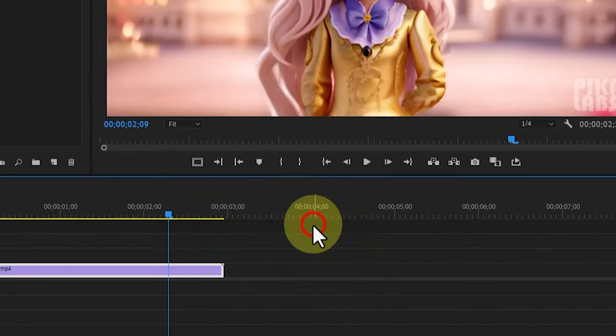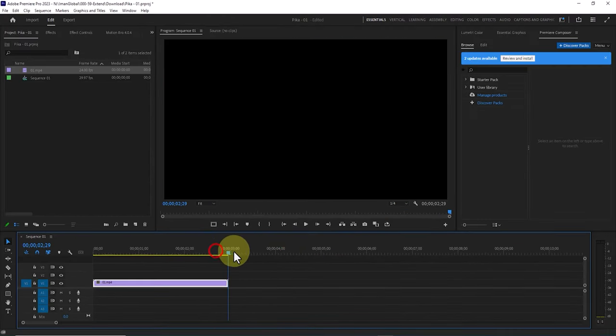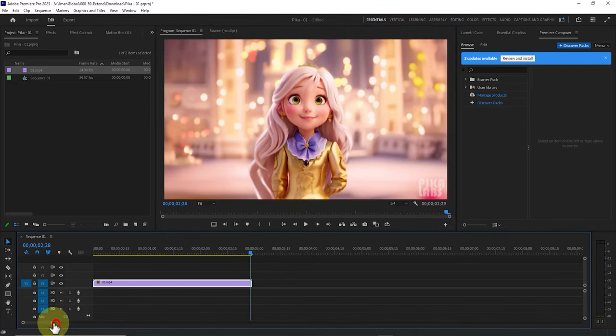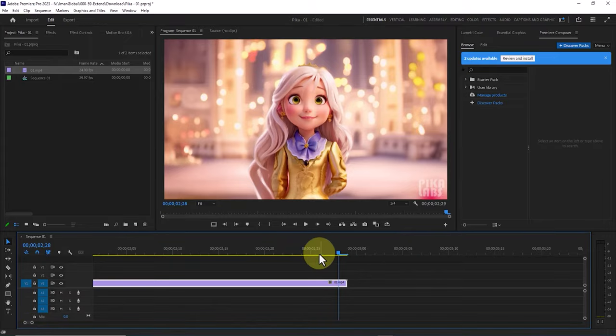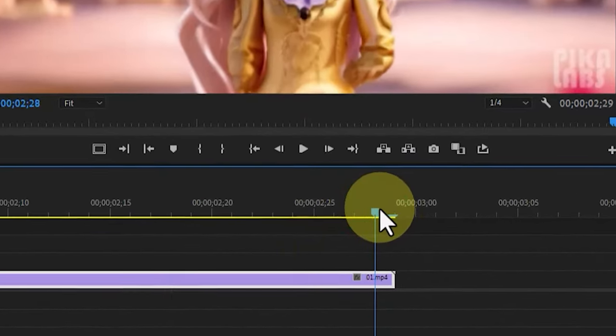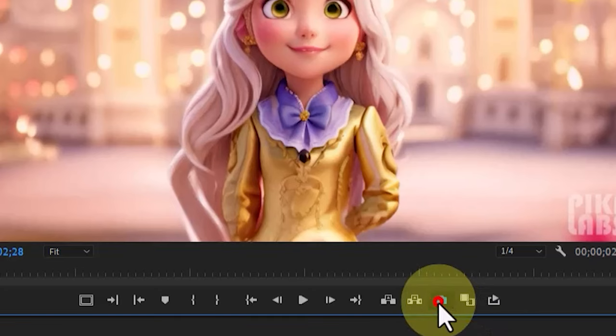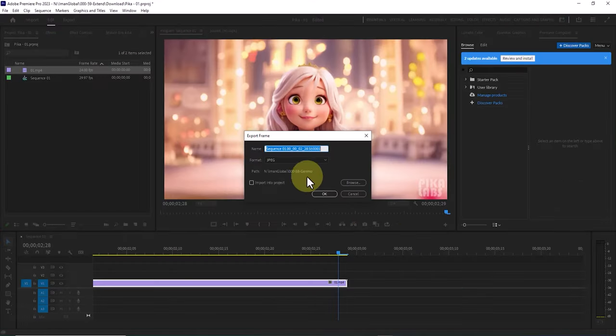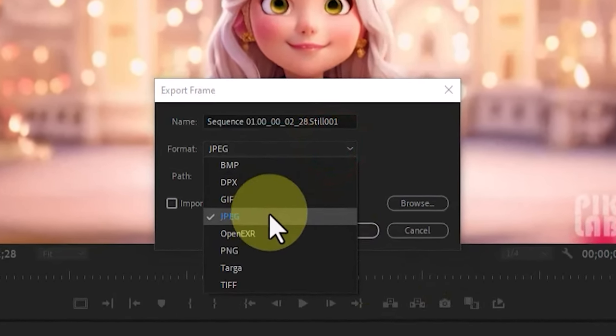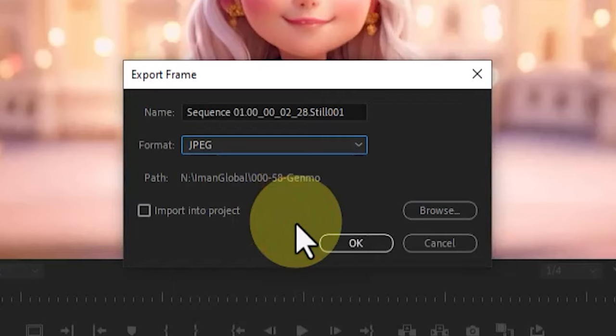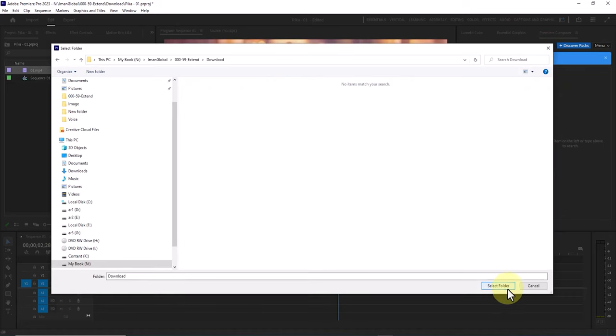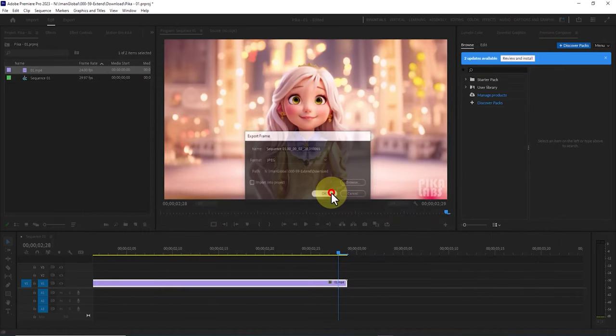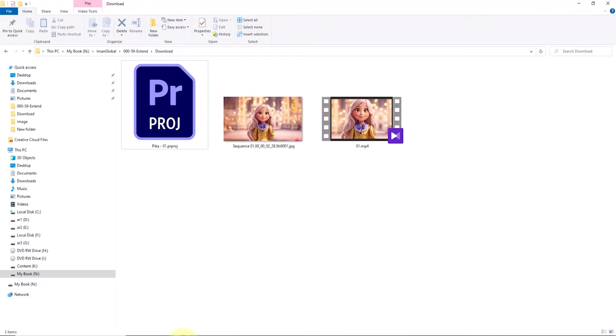Using the next and previous frame buttons in Premiere Pro, I navigate to the last frame of video 1. I increase the timeline zoom. Now I want to create an image from the last frame of this video using the export frame button. Clicking on the export frame button, in the new window I enter a name for the image, set the image format to JPEG. With the browse option I specify the image's save location. Now we have an image of the last frame of video 1 on the hard drive.